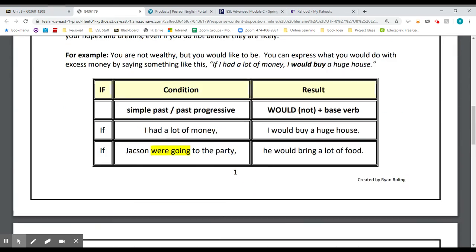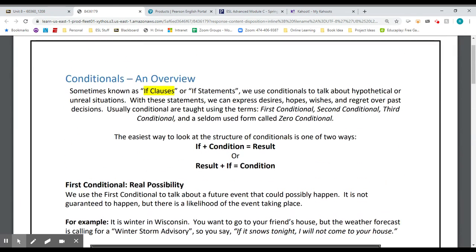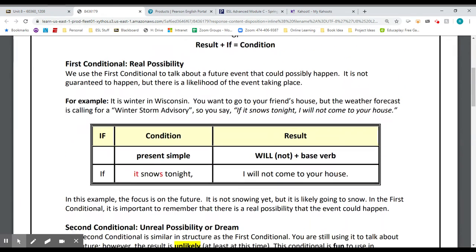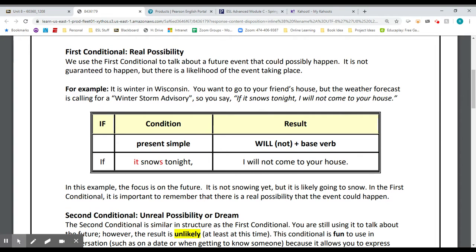In our book, Unit 8, Lesson 2, we will focus on the first conditional — the real possibility. Present tense in the condition, and will plus the base verb in the result clause. Please open your book to Unit 8, Lesson 2, pages 148 and 149. Our theme here is going to be related to identifying the rights of people accused of crimes.